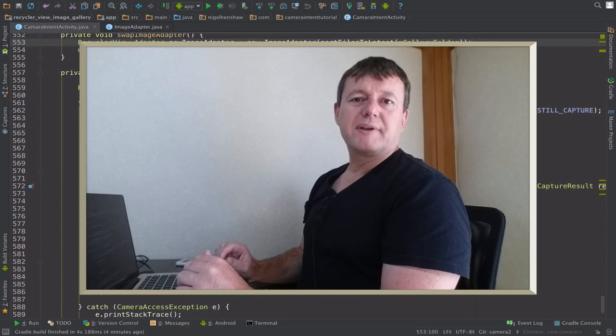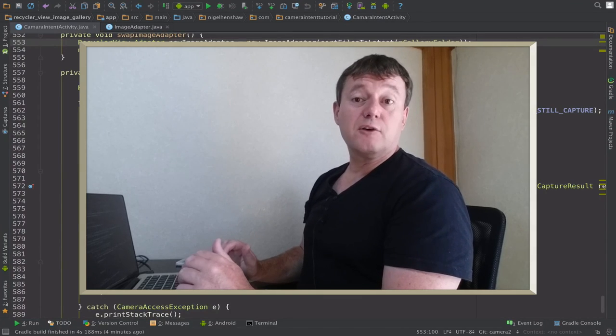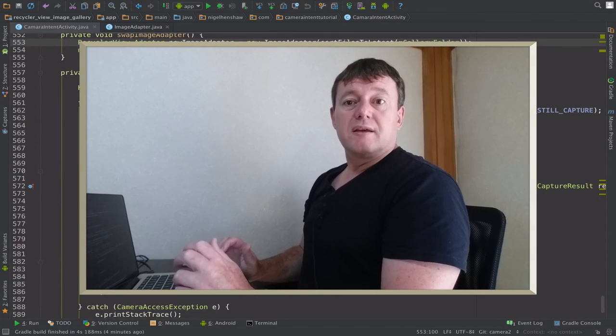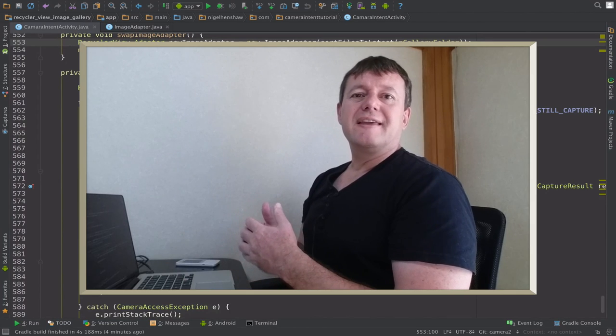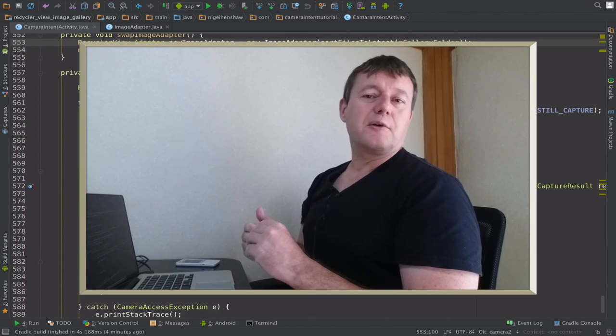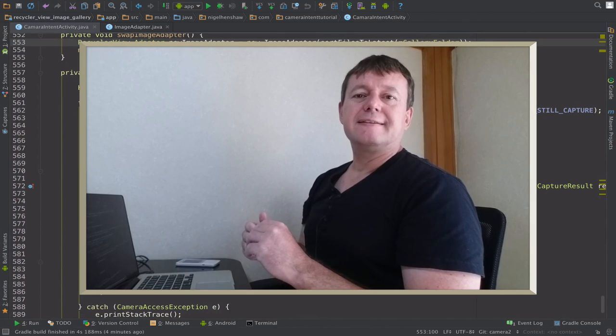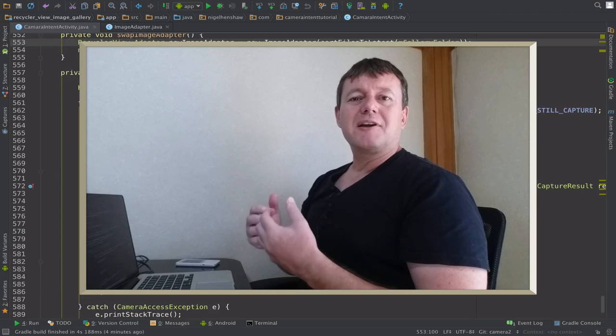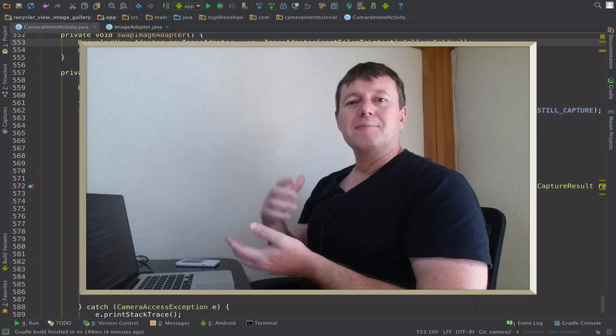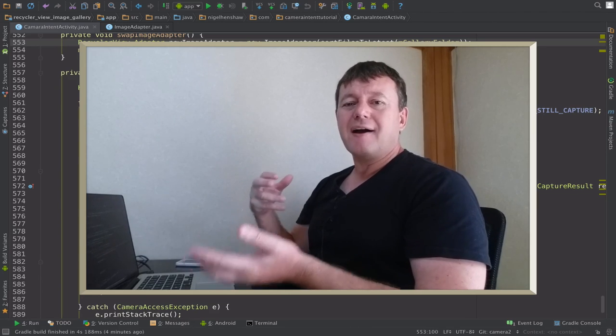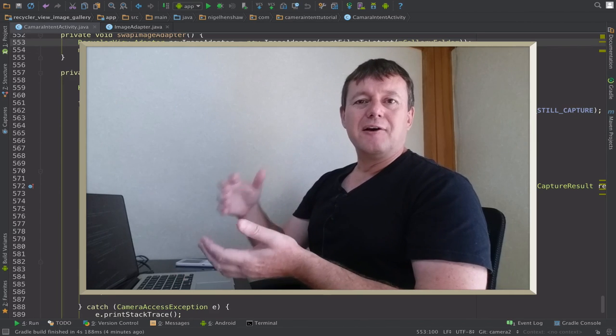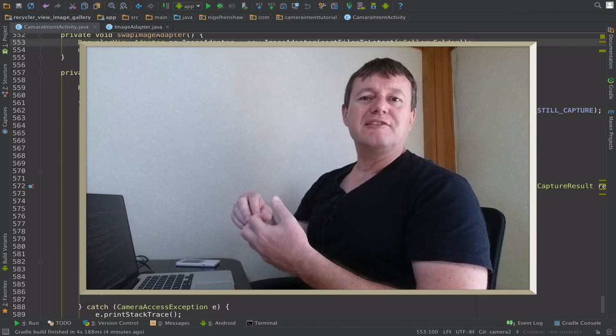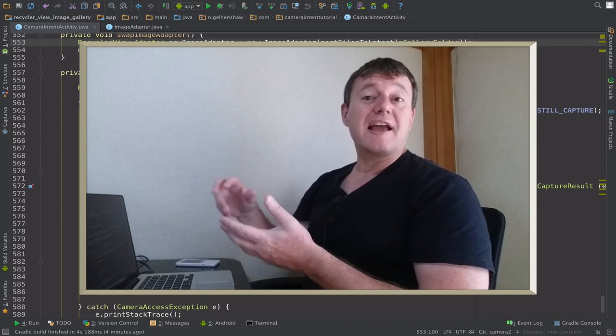Welcome to mobile application tutorials. My name is Nigel. This is another episode on the camera to API tutorial series and this one we're not going to be working so much on the camera to APIs but on the recycle view image gallery grid gallery.